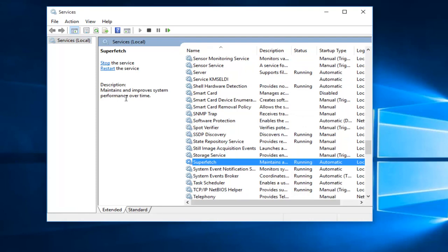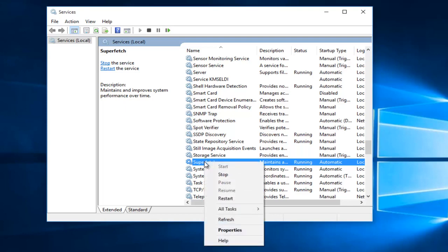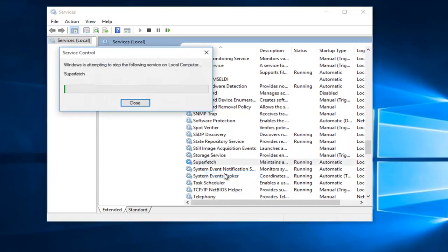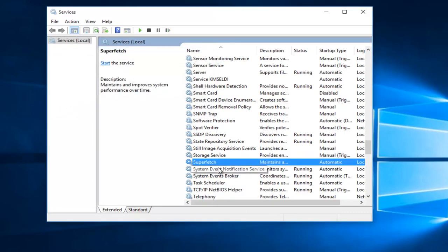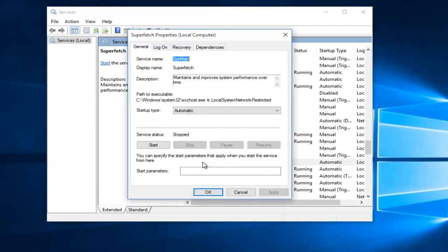If the first method does not work for you and your memory usage has not decreased, what I recommend doing is right click on the service, left click on Stop, and then left click on it.